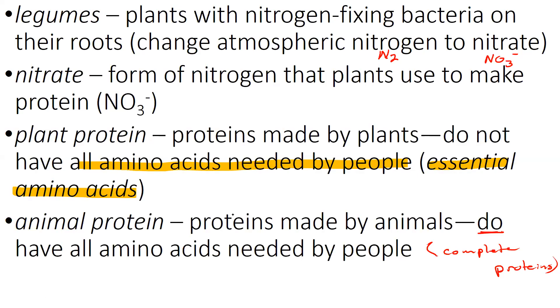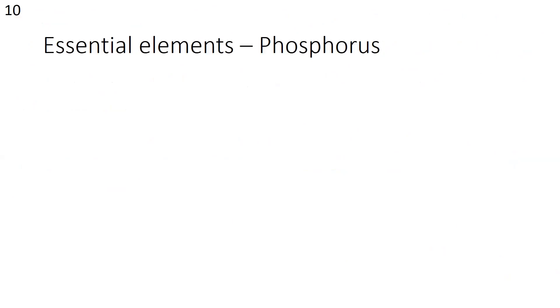Animal proteins are proteins made by animals. They do have all the amino acids needed by people. Proteins that have all the amino acids needed by people are called complete proteins. So plant protein is not a complete protein. Animal protein is a complete protein.